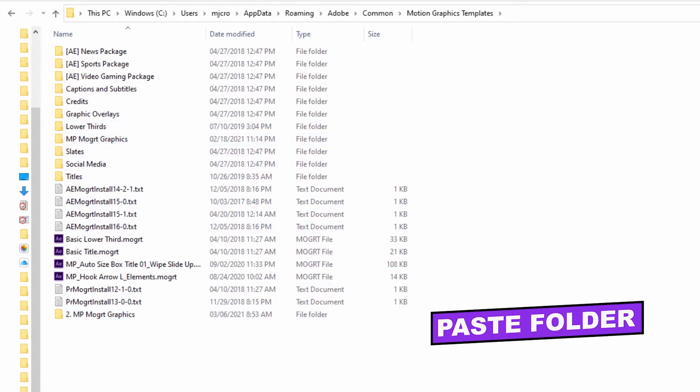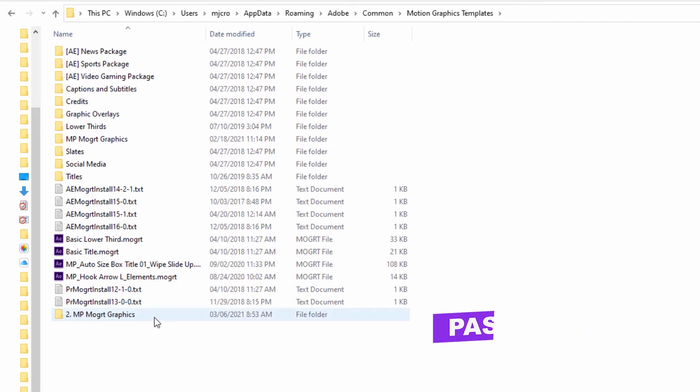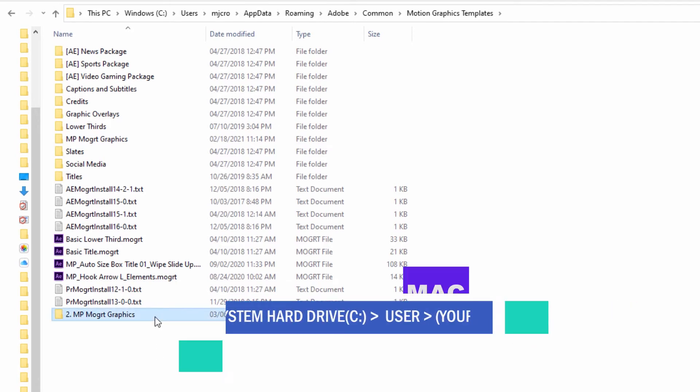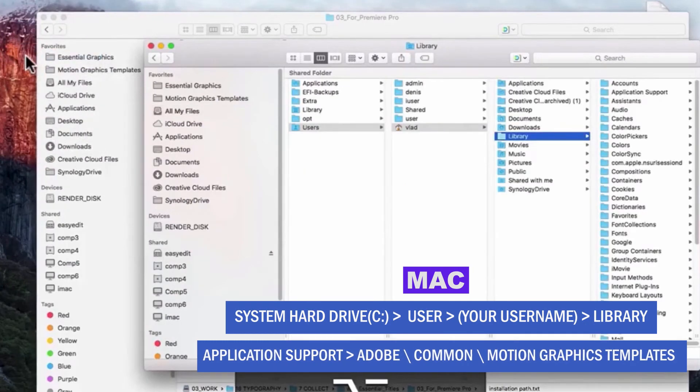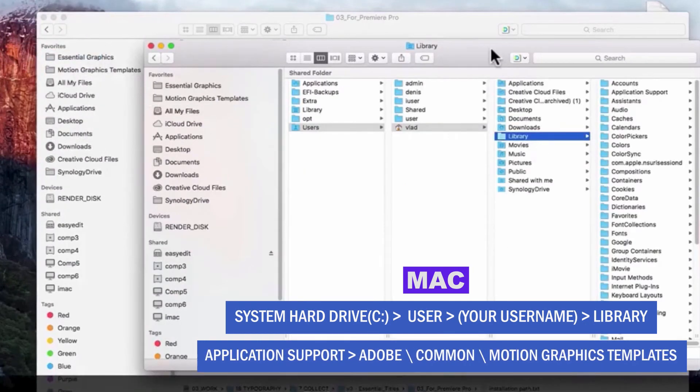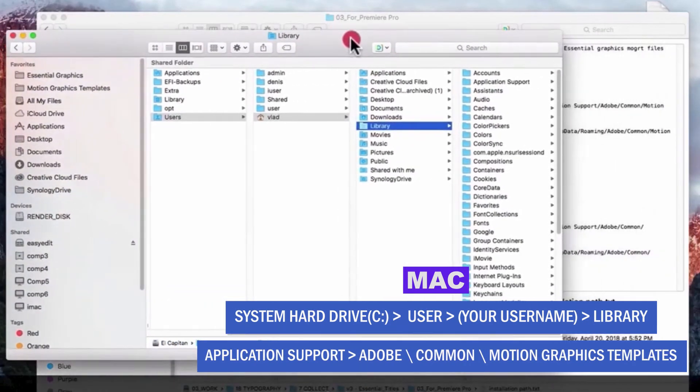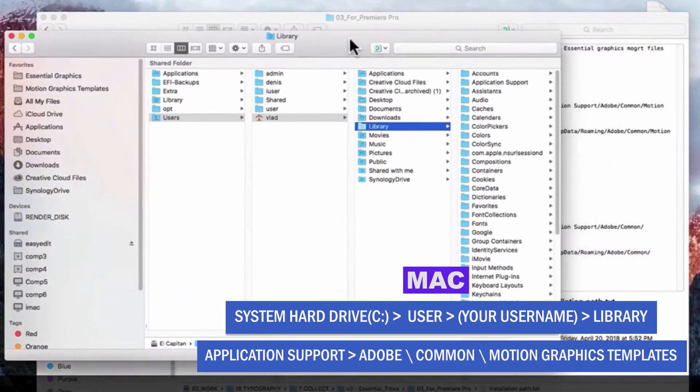Don't worry, I didn't forget about my Mac users. After you copy the MP Mogurt graphics folder, you want to open up your system hard drive, open the folder with your user name and open the library folder.